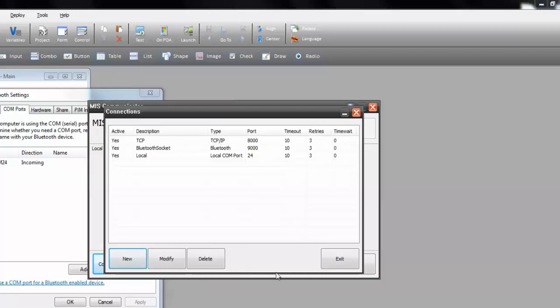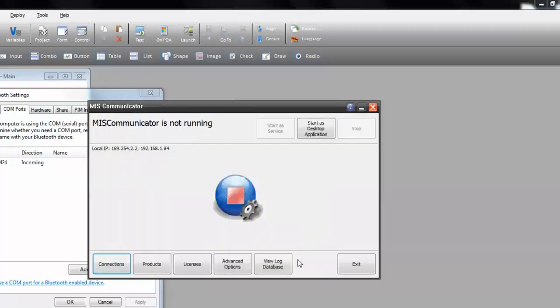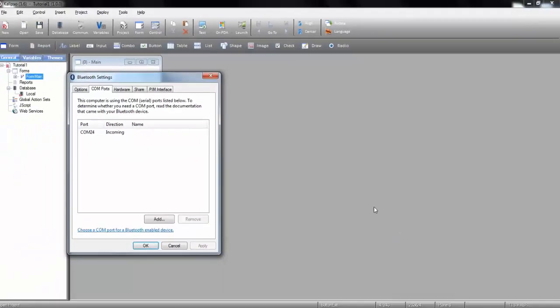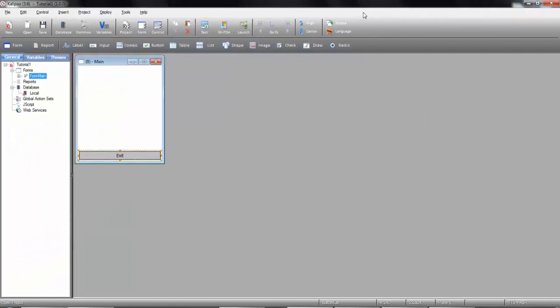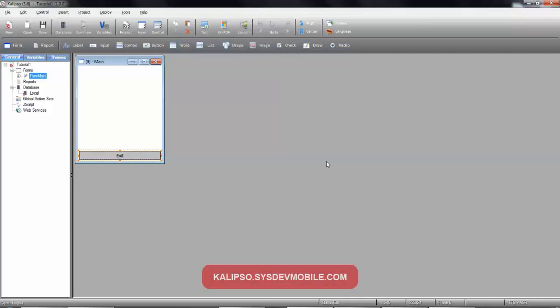And exit. We leave again, go back to our designer, and everything is set up. Congratulations! You've concluded the tutorial on how to set up communication profiles. See you on the next one.